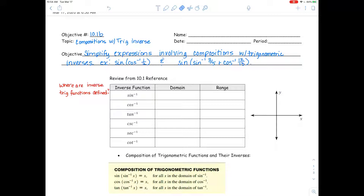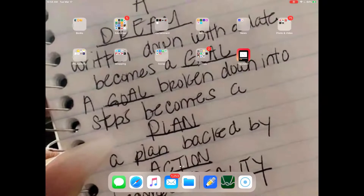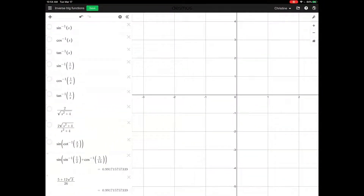Let's get started by reviewing what we learned last week about the inverse functions — where are those inverse trig functions defined? I'm going to pull up Desmos and look at pictures of these, just to remind ourselves. I'll turn on this first one here.